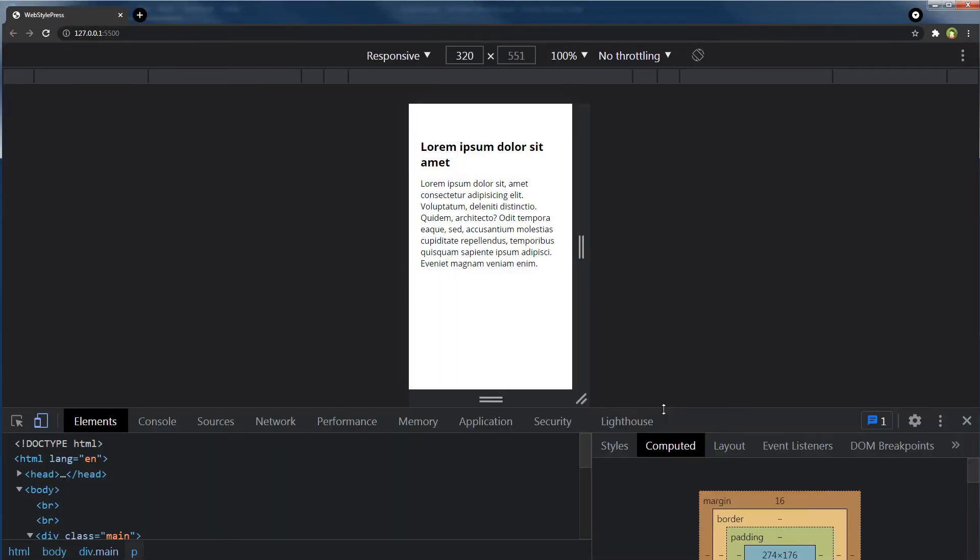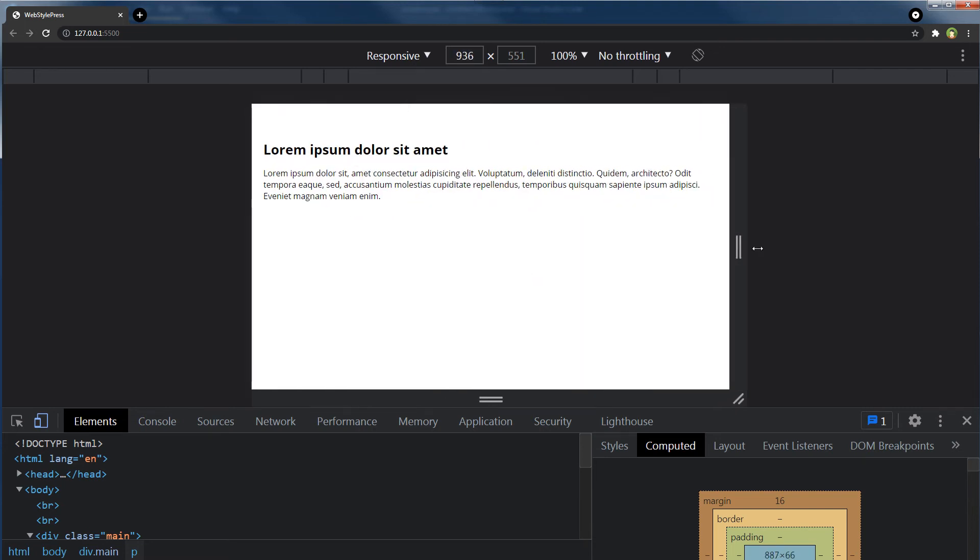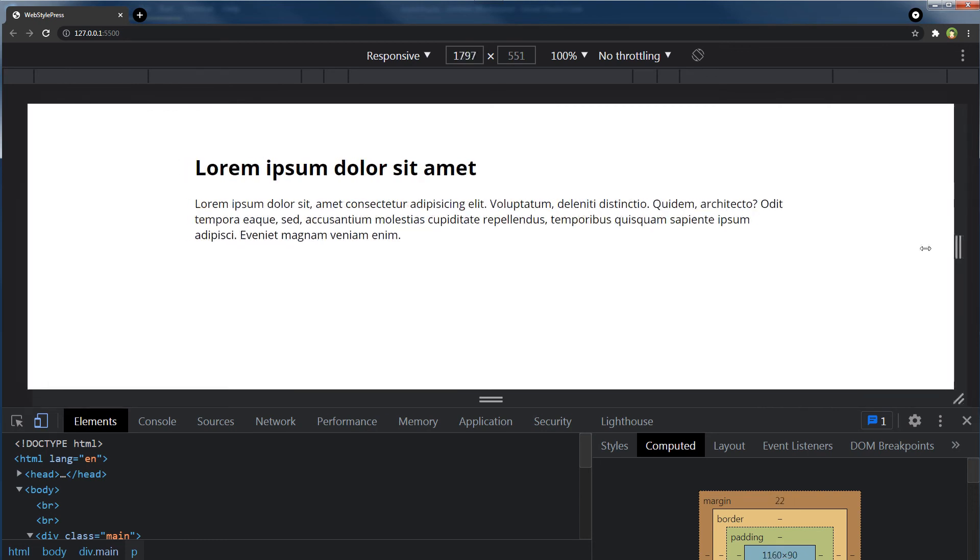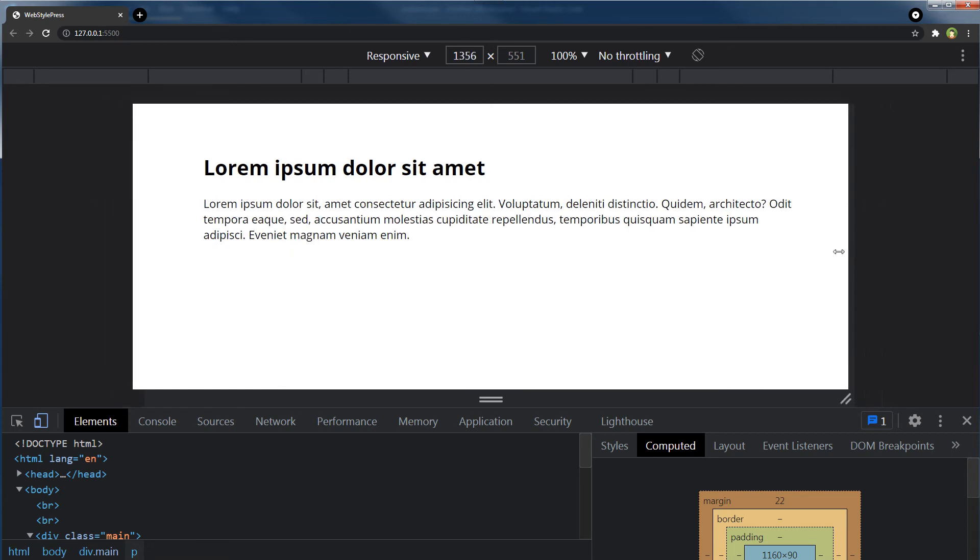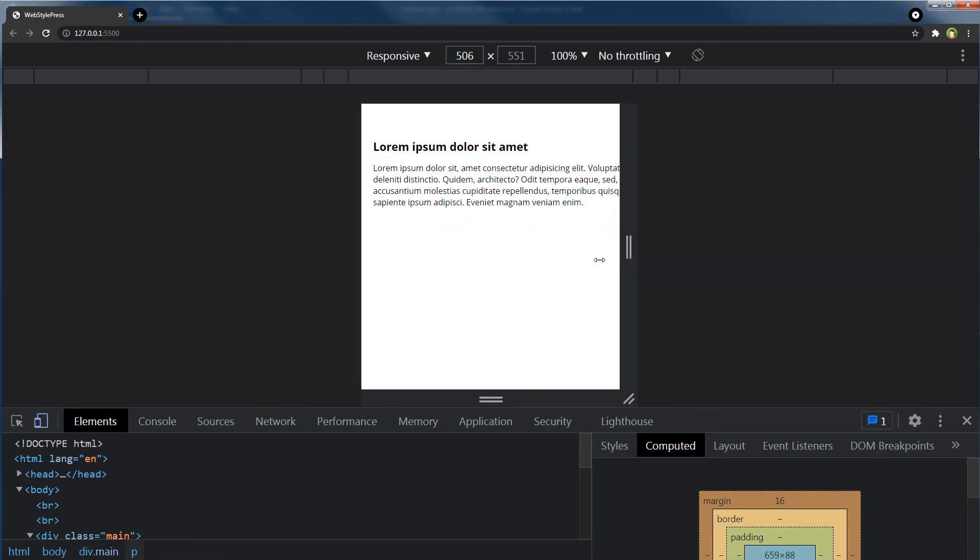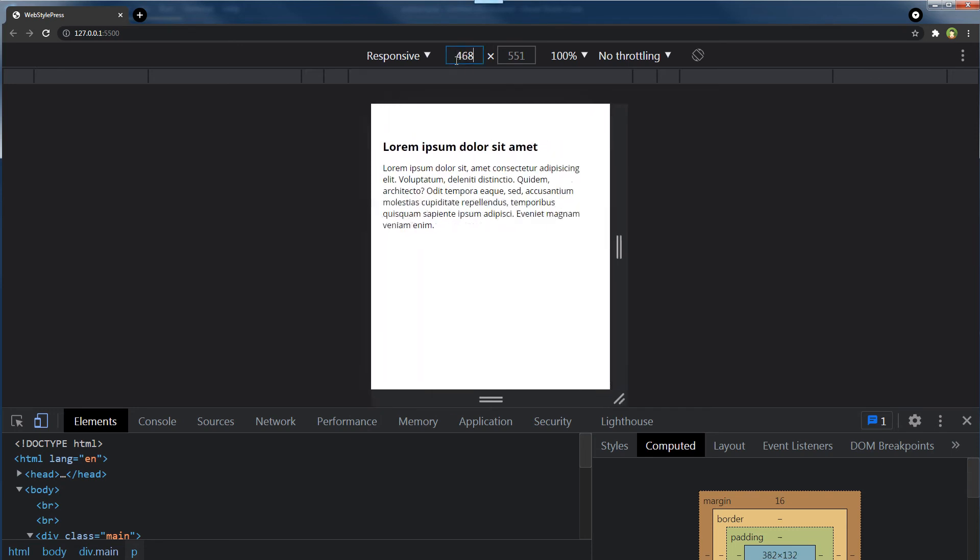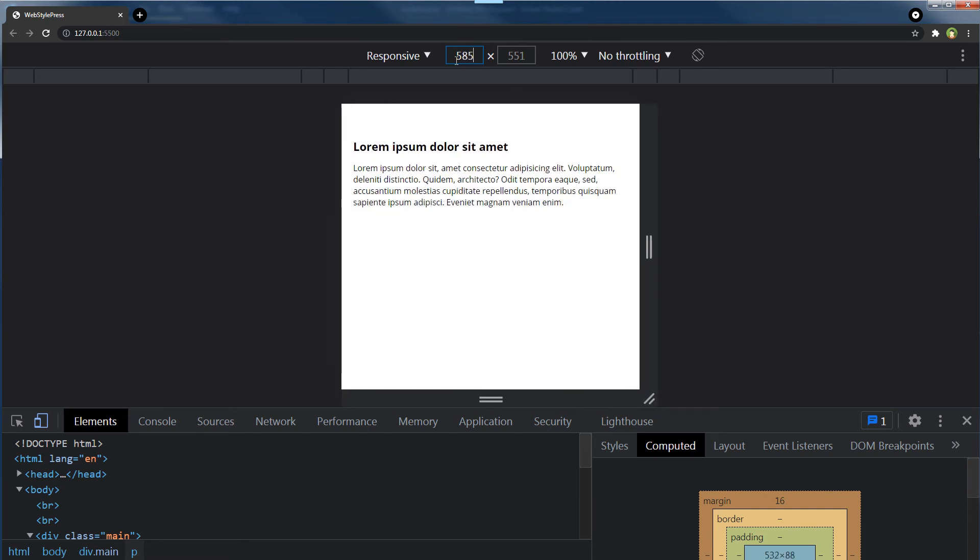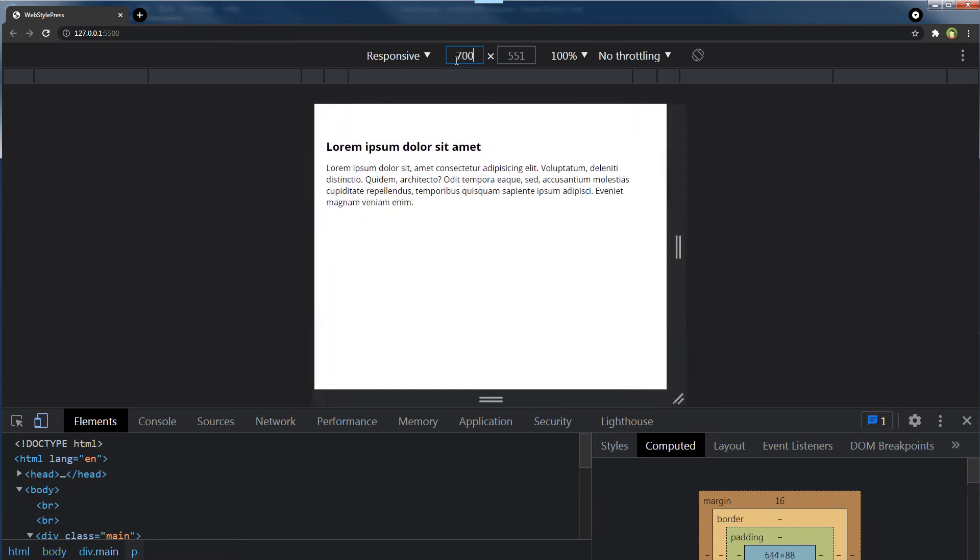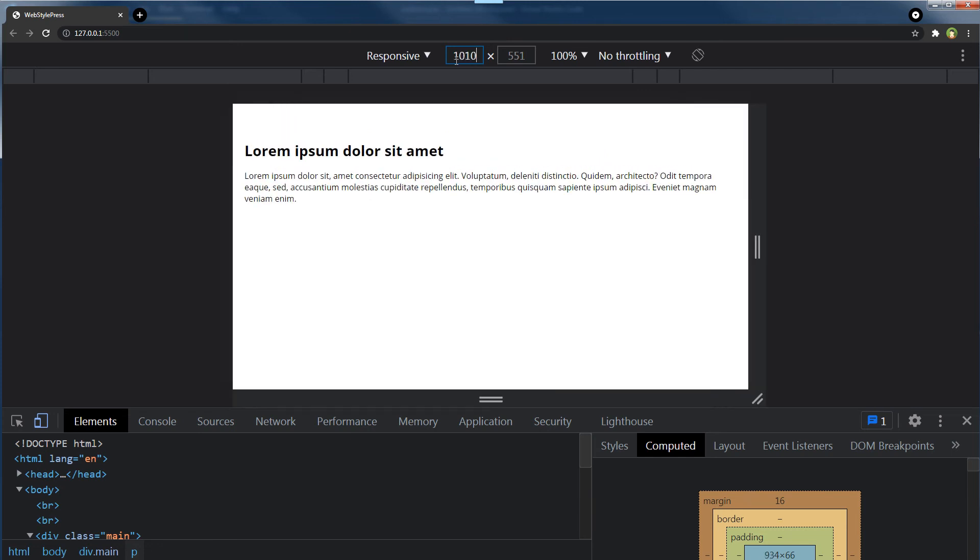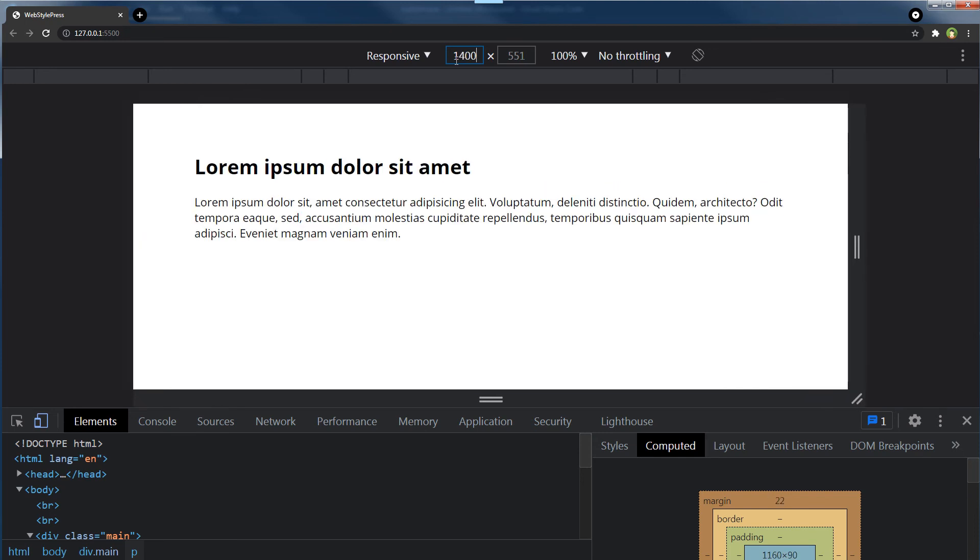And as we increase screen size or decrease screen size, it changes fluidly. Font size is changing fluidly. No jump in font size change. So this is a better way, right? Fluid typography.